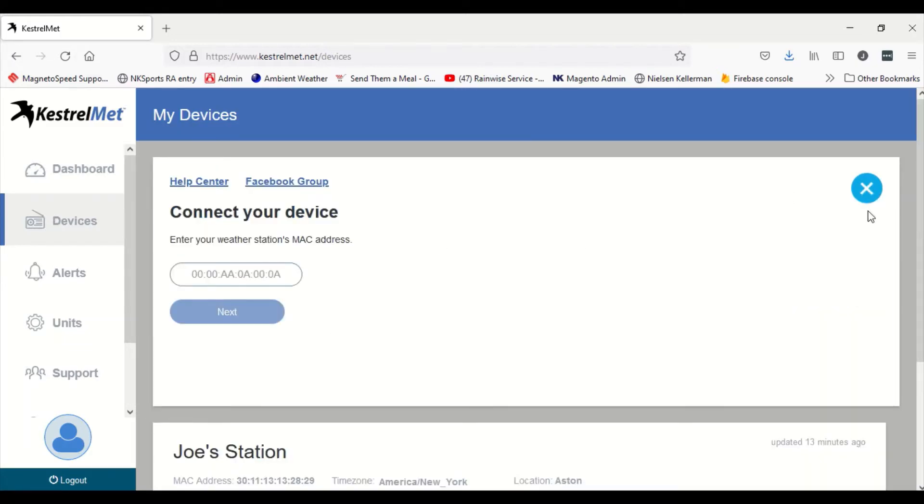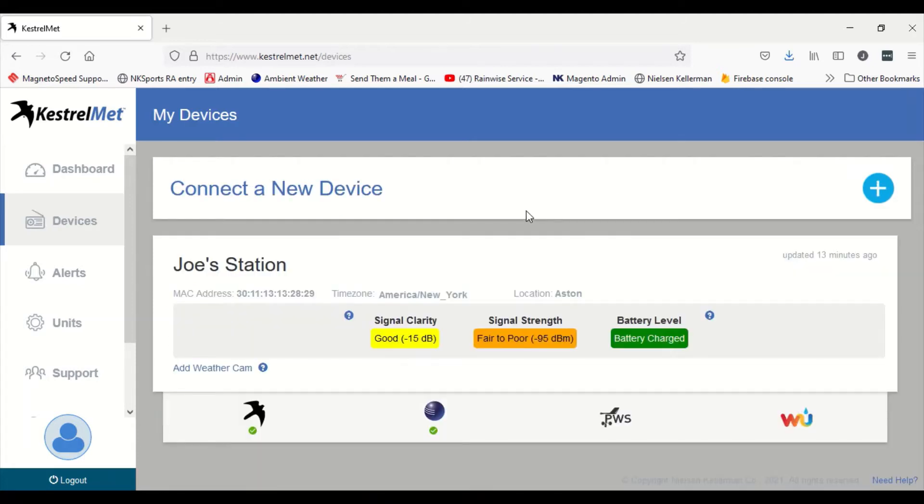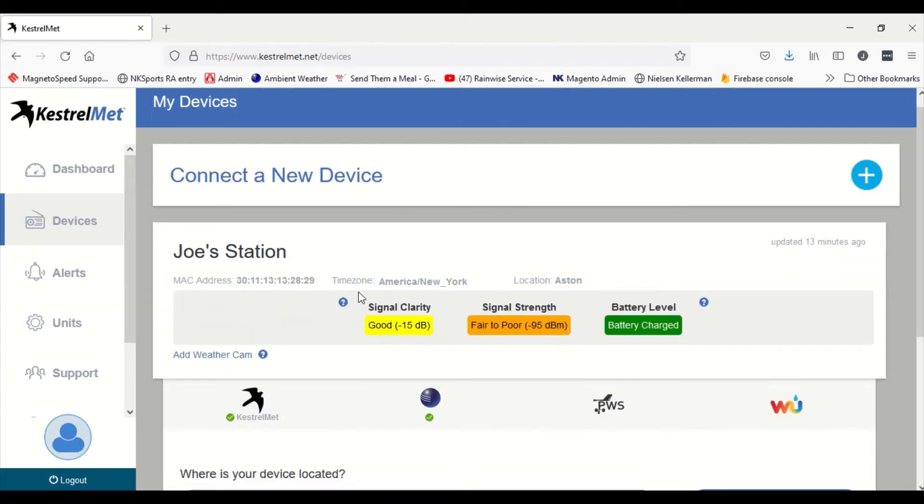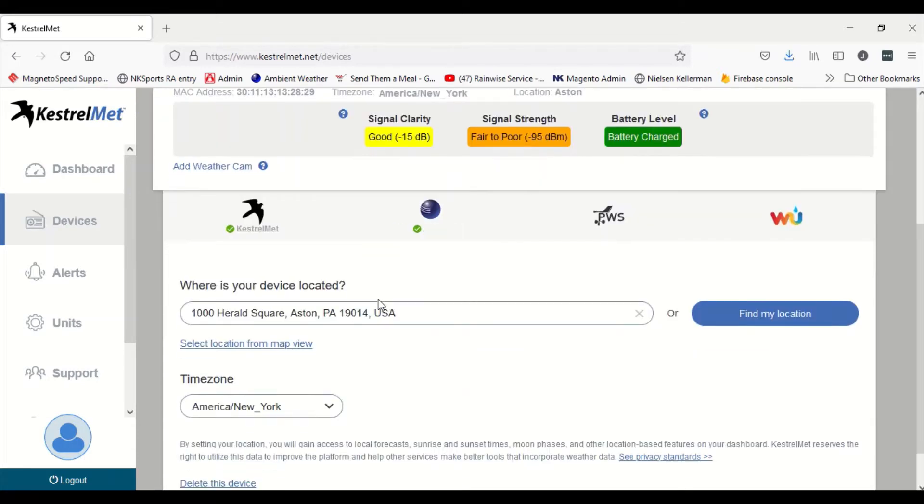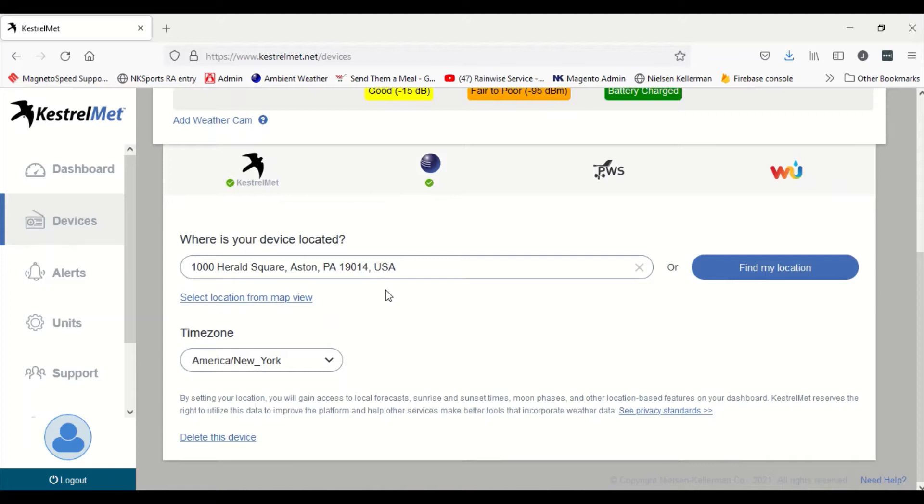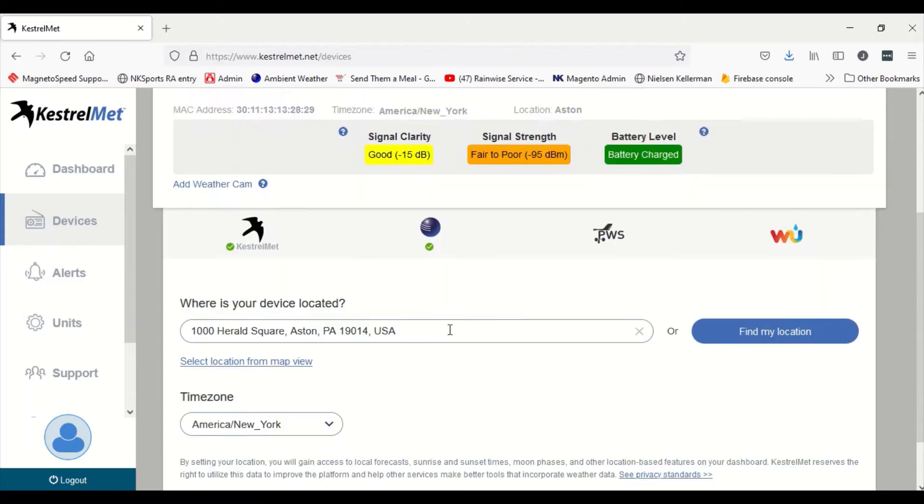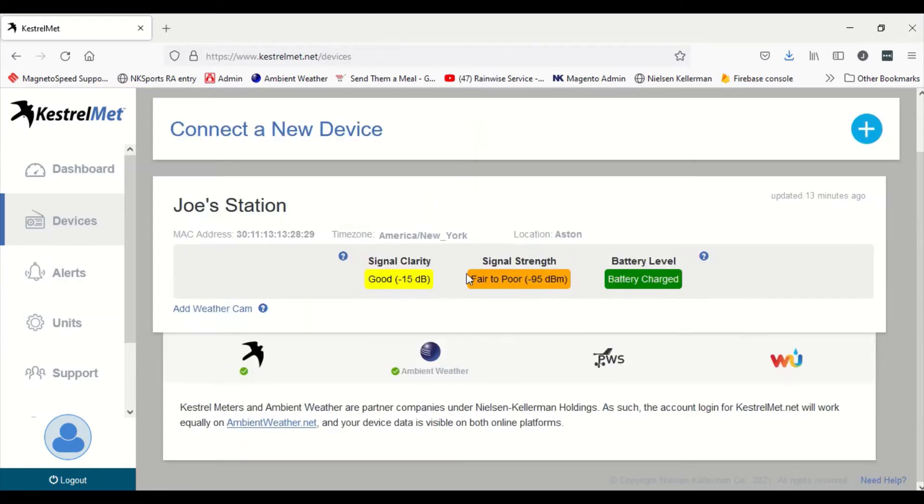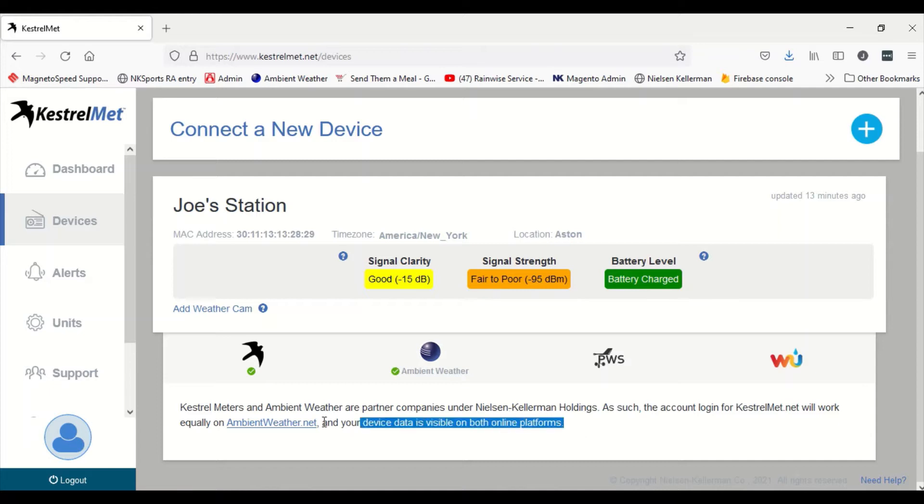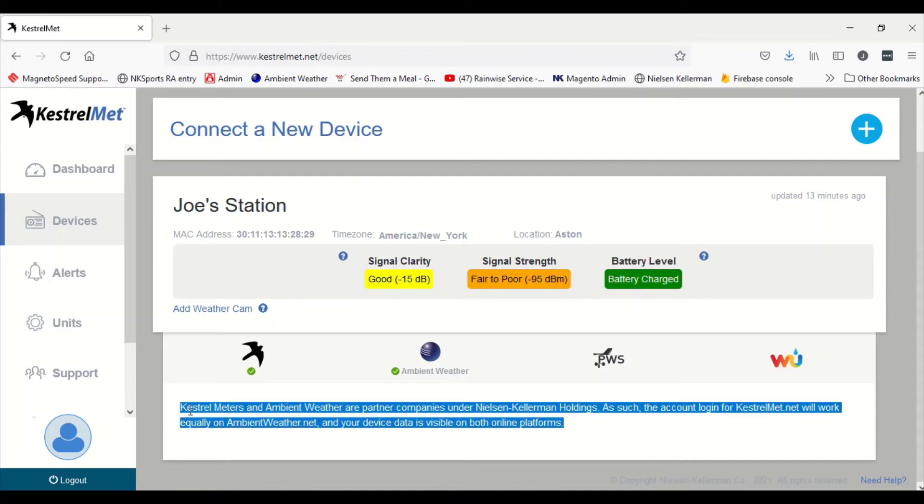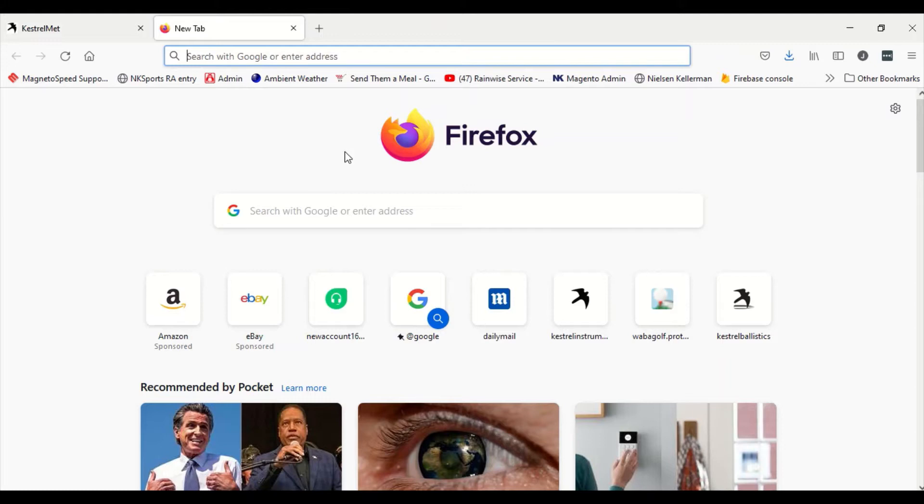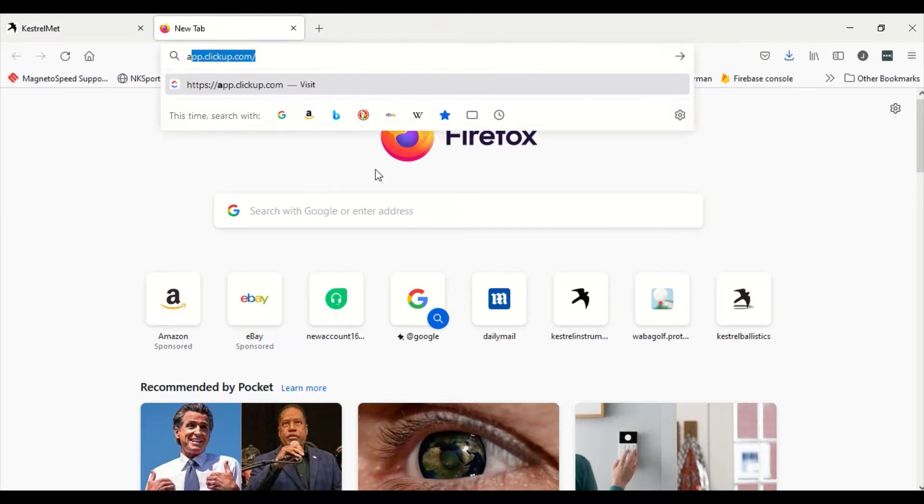If we go down here under the Kestrelmet logo, we put in our location and our time zone. And if we click on the Ambient Weather, we see that our same login is available for ambientweather.net. Use the same login and everything. So let's go see what happens when we go to the ambientweather.net login.